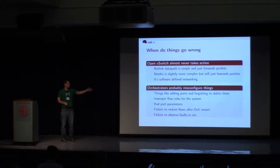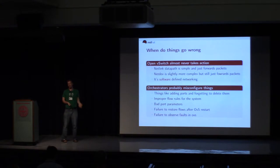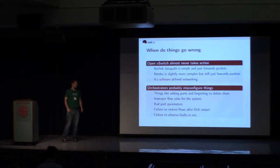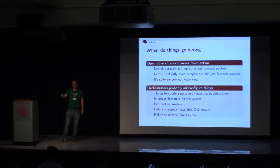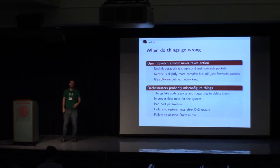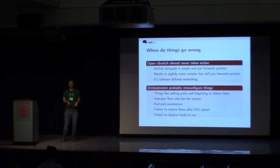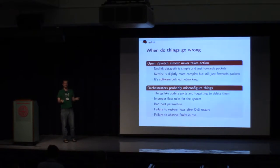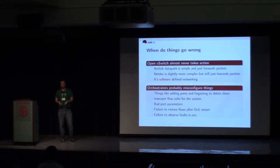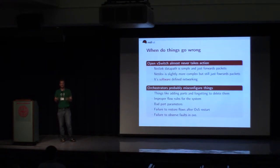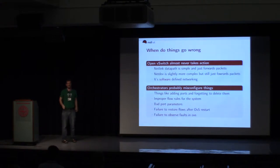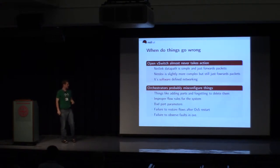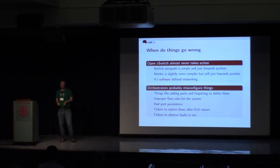Orchestrators probably misconfigure things. We see this a lot. Things like adding ports and then forgetting to delete them because of race conditions internally. Or adding improper flow rules for the system that forward packets all over and create loops. Bad port parameters. So setting queues up incorrectly, or setting priorities incorrectly, or binding queues to specific CPUs incorrectly. Failing to restore flows after OVS restarts. Some of them don't detect that OVS has had a fault, crashed, and come back up. And so then, your system has no flows. It's not going to process anymore. And failure to observe faults in OVS.